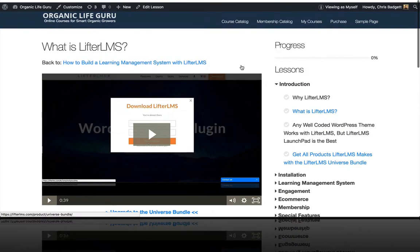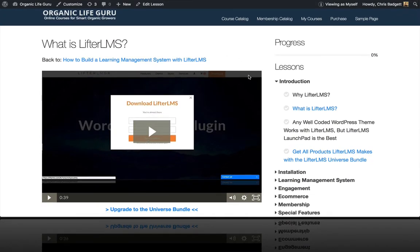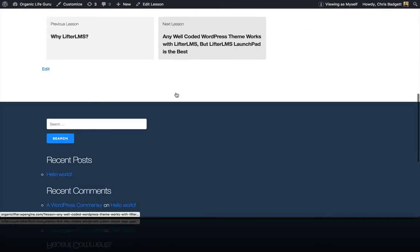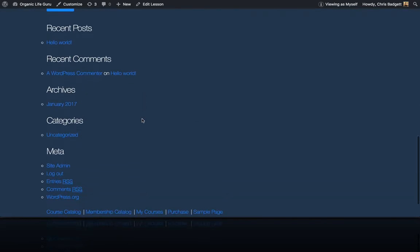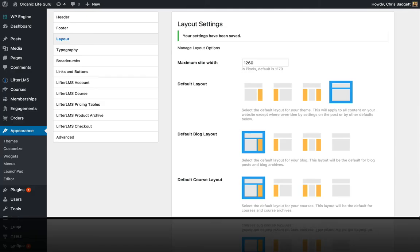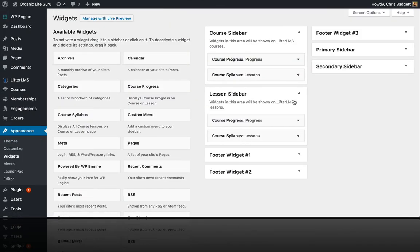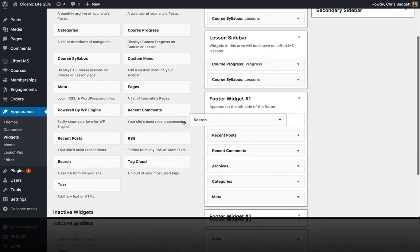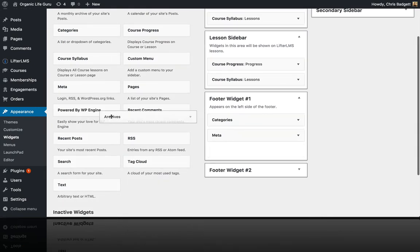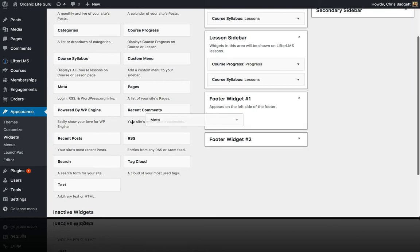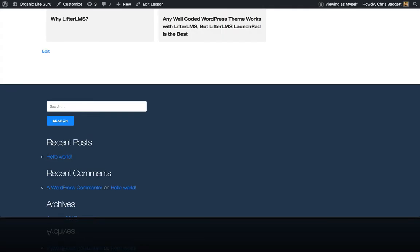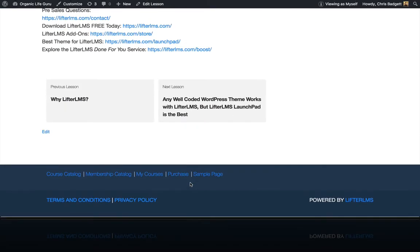Now we have our sidebar set up. While we're working with widgets, I'm going to clean up the footer area. There are actually three footer widgets down here. If we go back into WordPress to Appearance > Widgets, you can see the course and lesson sidebars, but then there are footer widget one, two, and three. I'm going to remove all the default content from those footer widget areas, and when I refresh it'll be blank down there — nice and cleaned up.